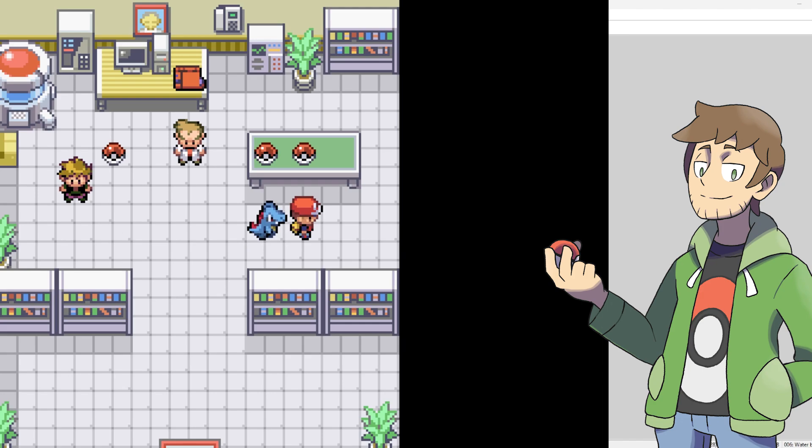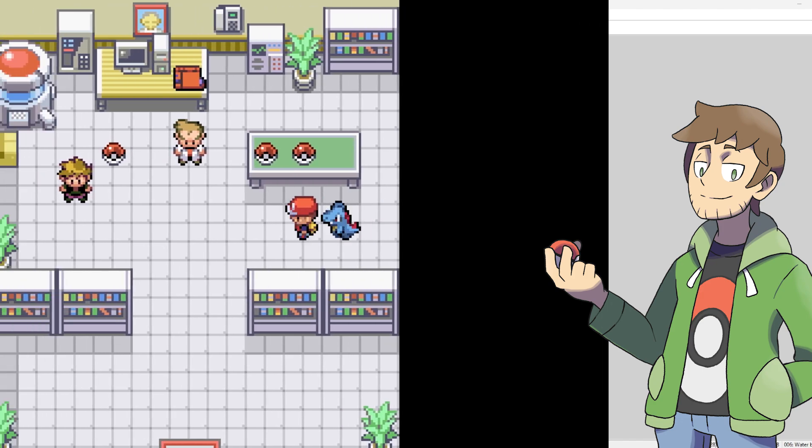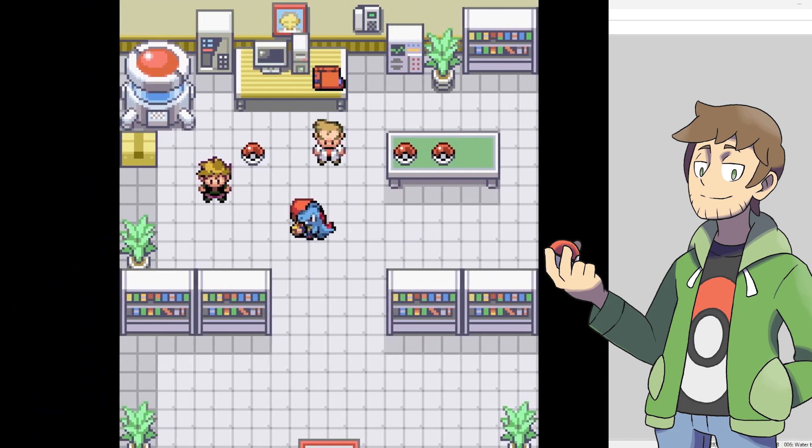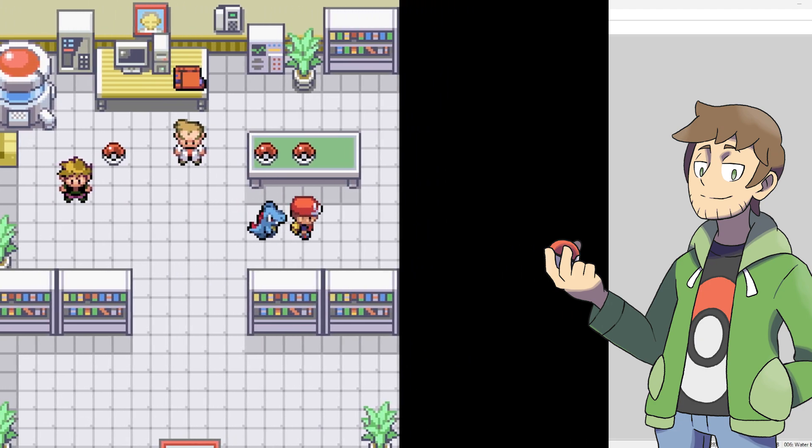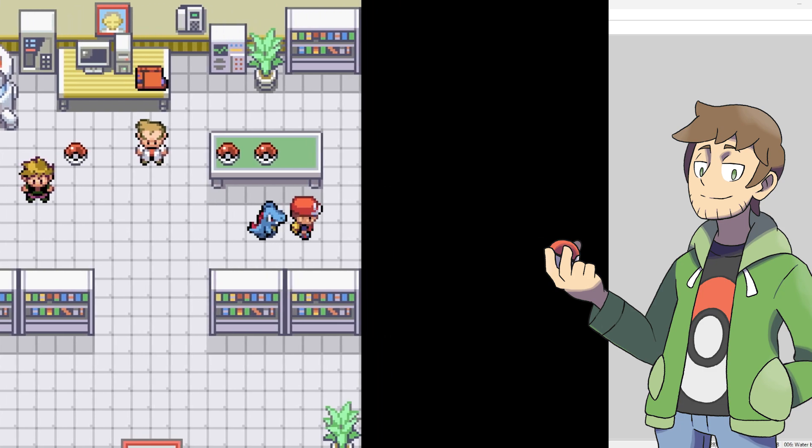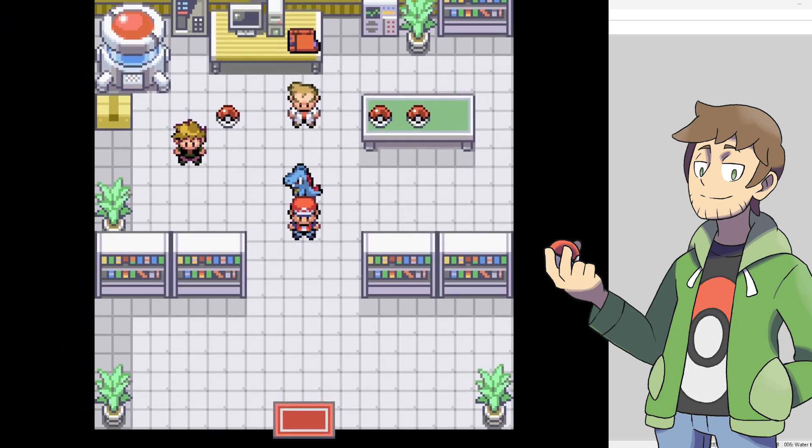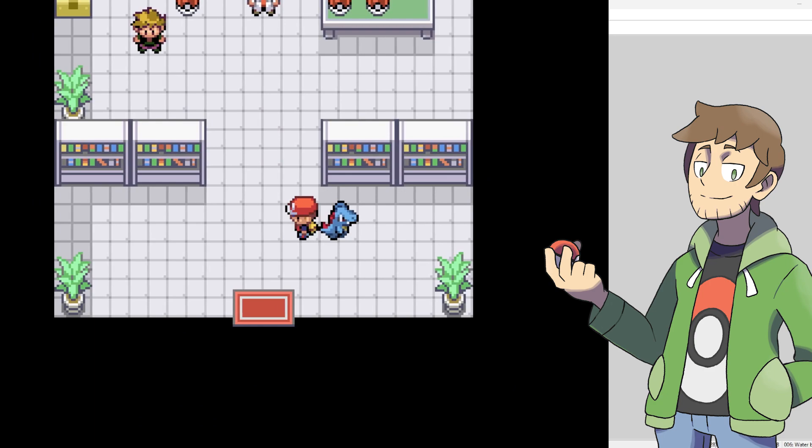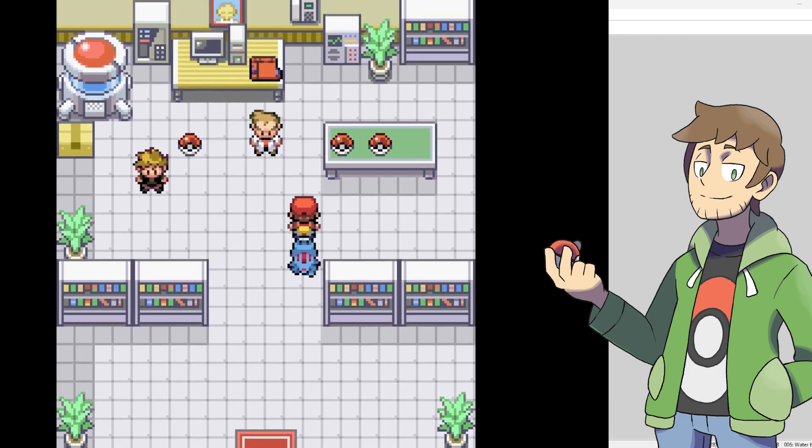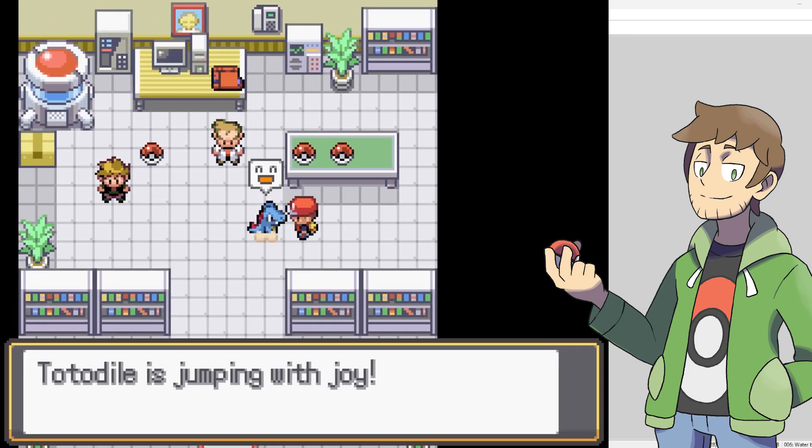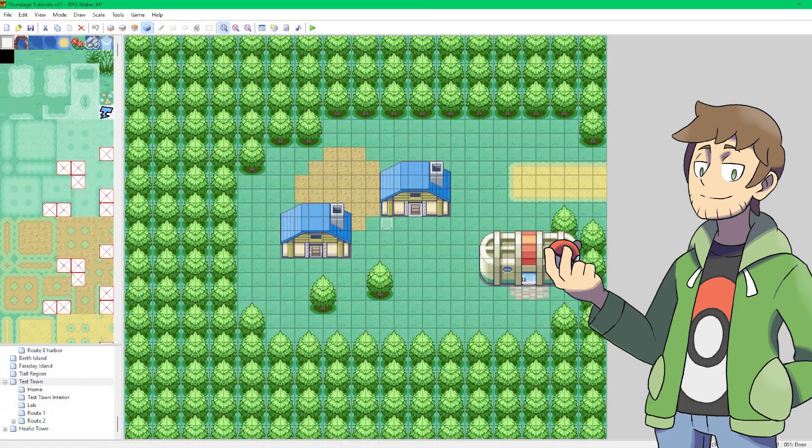One thing that's also cool about the following Pokemon plugin is that at any time, you can hit A on the keyboard to make the following Pokemon go back to its ball, or you can hit A again to bring the following Pokemon out. And the following Pokemon will switch to match whatever's the first Pokemon in your party. But since we only just got our starter, the only Pokemon that's following us is Totodile. Look at that. It's so cute. Aw, it's jumping with joy. This is just such a cool plugin.